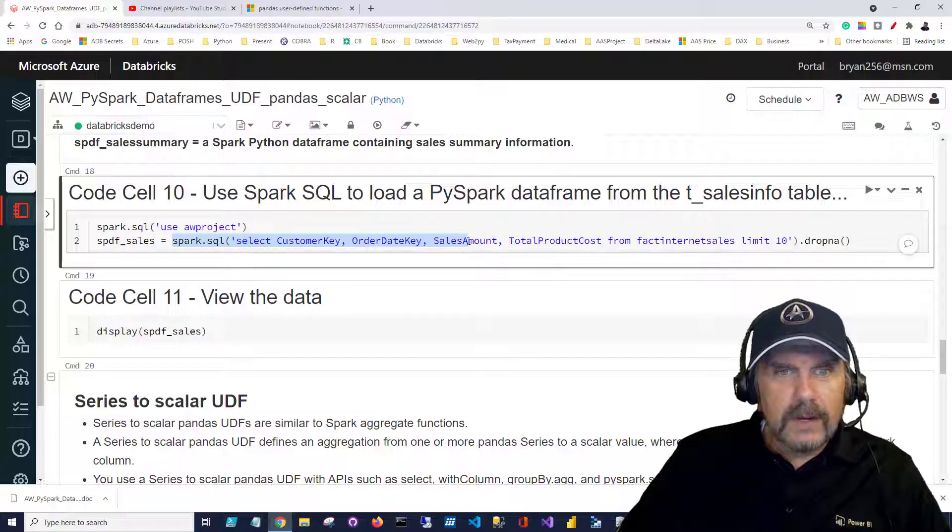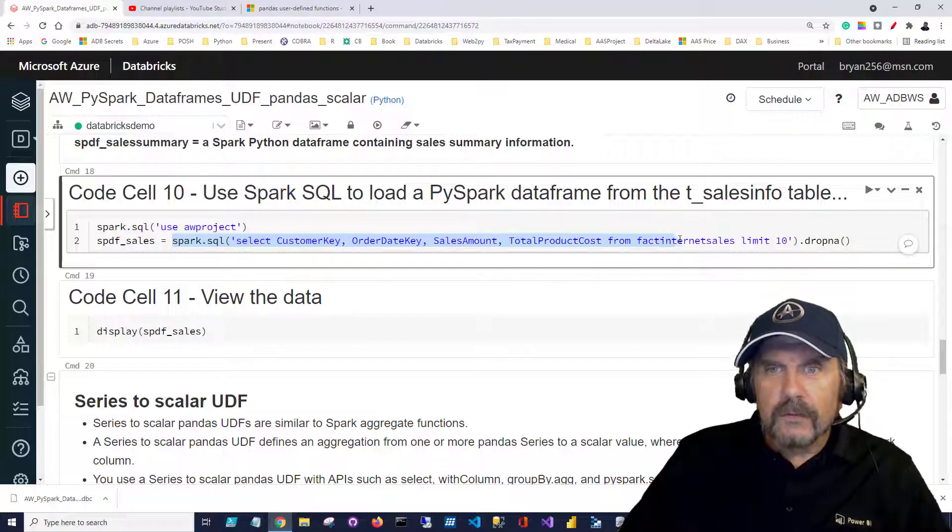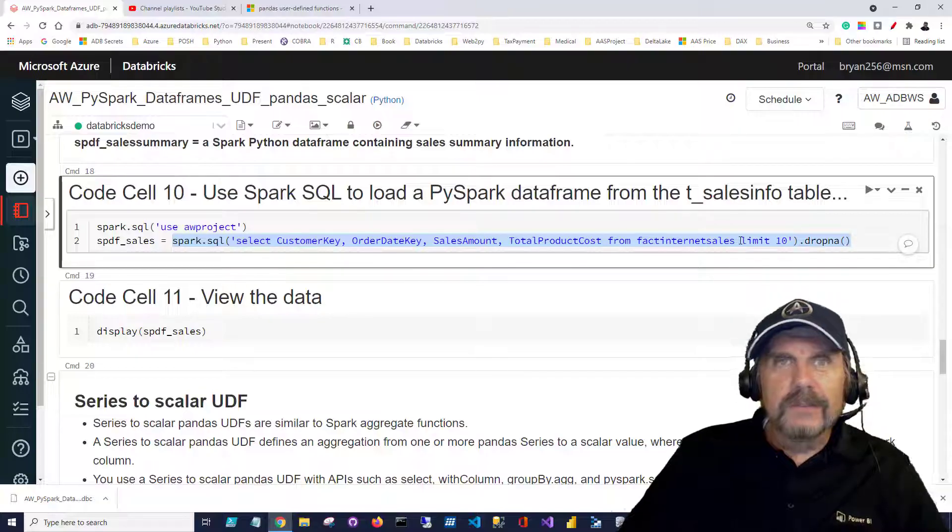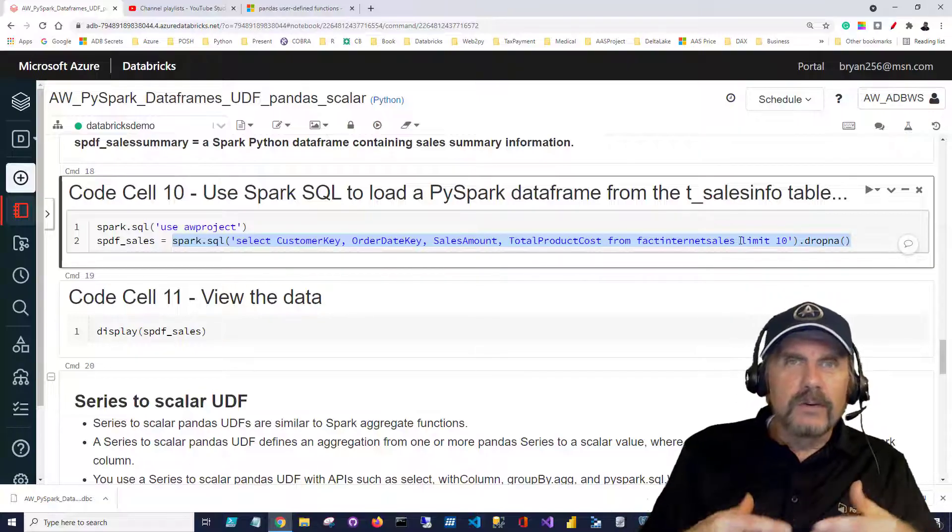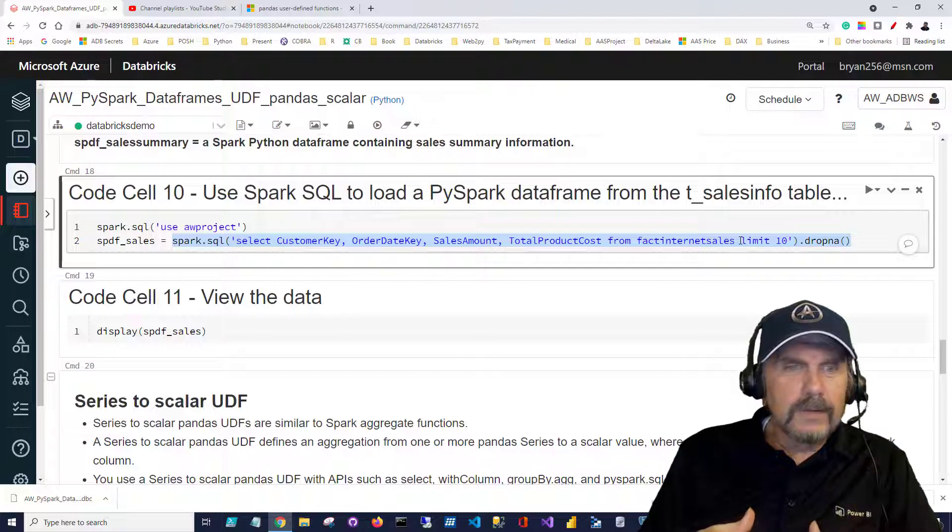It's just going to be saying select customer key, order day key, sales amount and total product cost from fact internet sales and I'm limiting it to 10 just because I'm not really out here to show you the performance things you'll get from this though these functions are designed to perform really well and at scale.